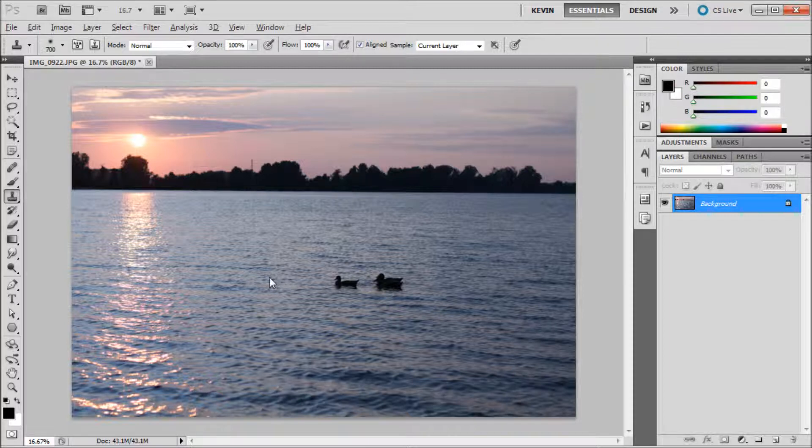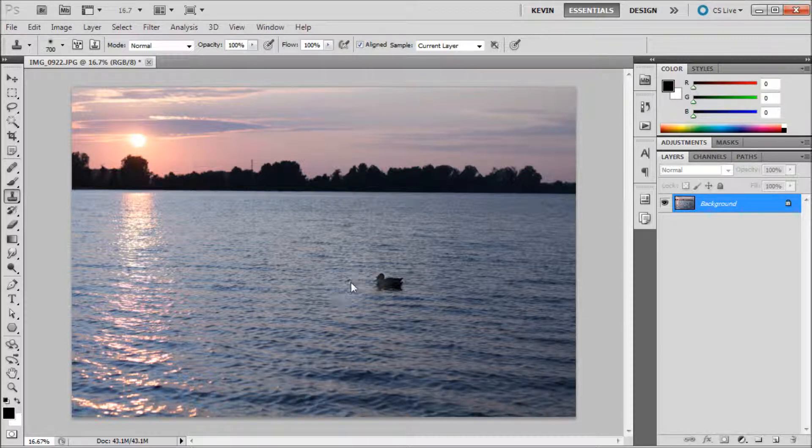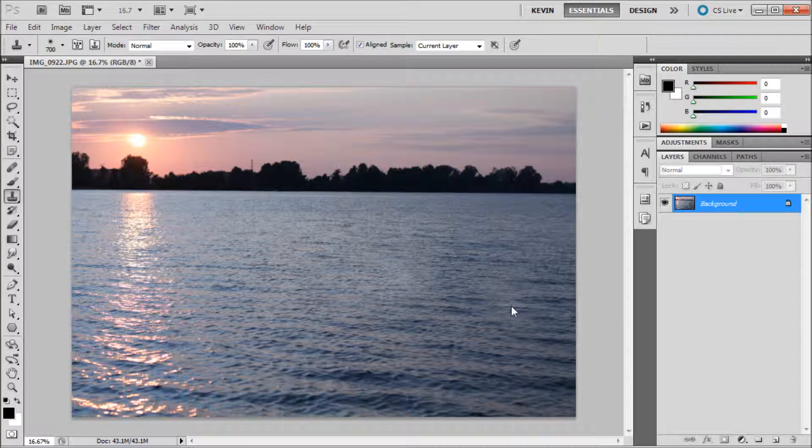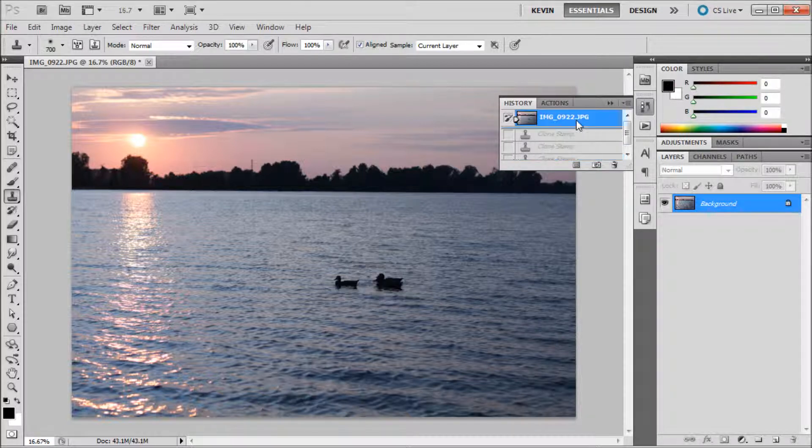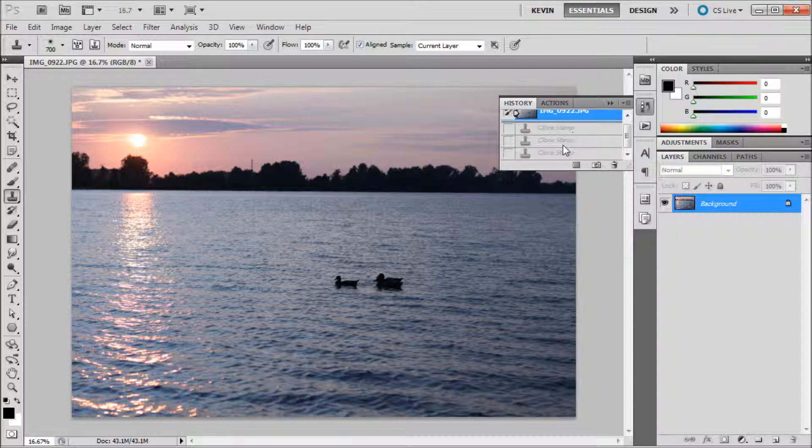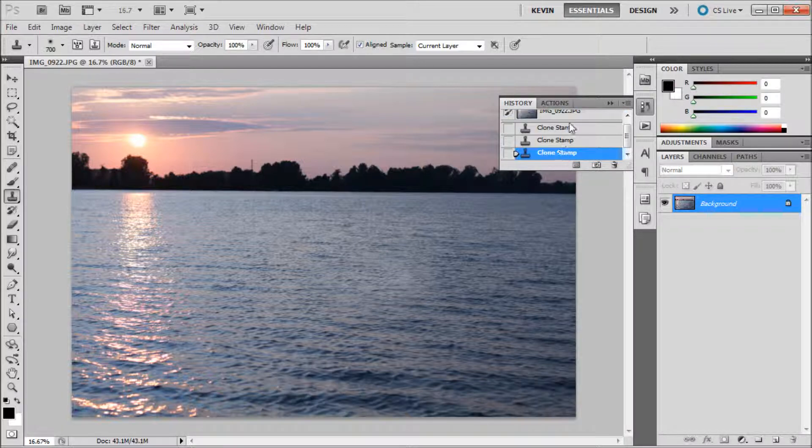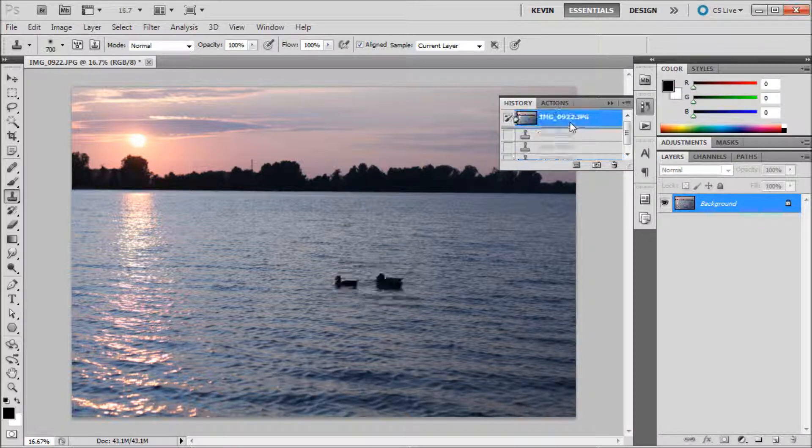When you find an adequate area, click in order to sample and then click over what you want to remove. With a few clicks the ducks have been removed from the photo. This has been a 60 second tutorial by River City Graphics. Be sure to subscribe, rate, and comment for more.